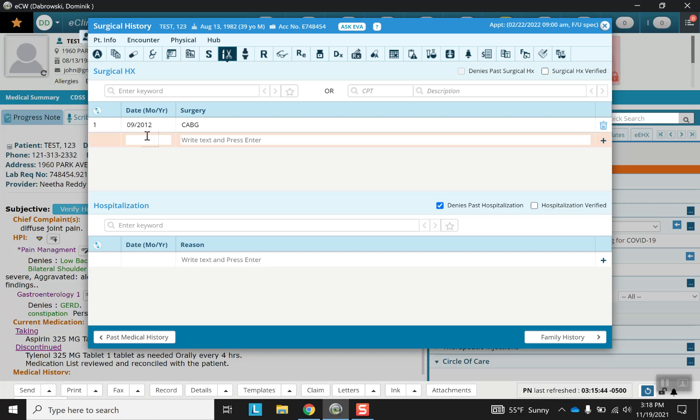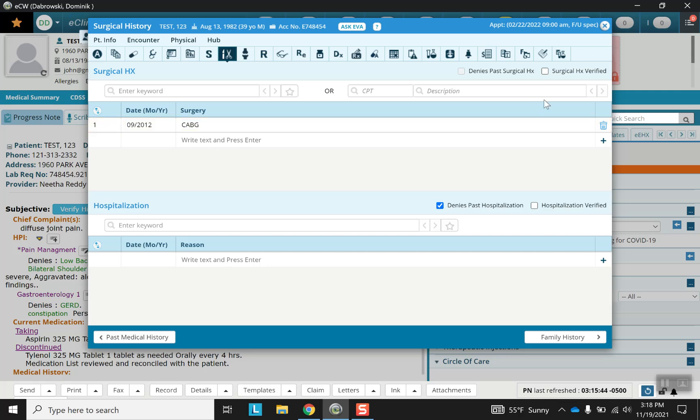Next is surgical history, which requires a date with the month and the year as well as the surgery itself. But other than that it's fairly similar to the other histories that we've seen so far. Verification and hospitalizations are the same.